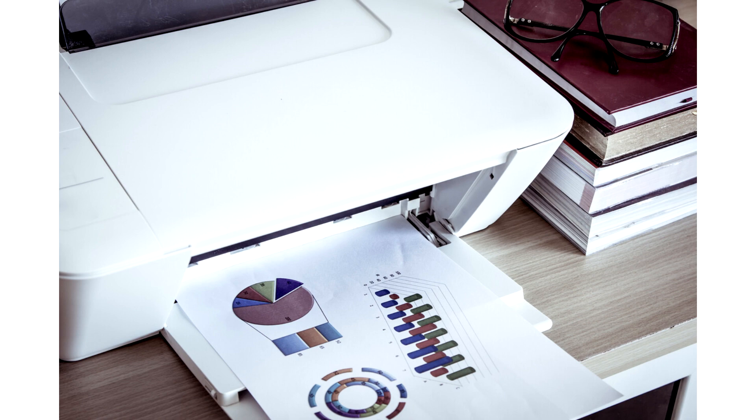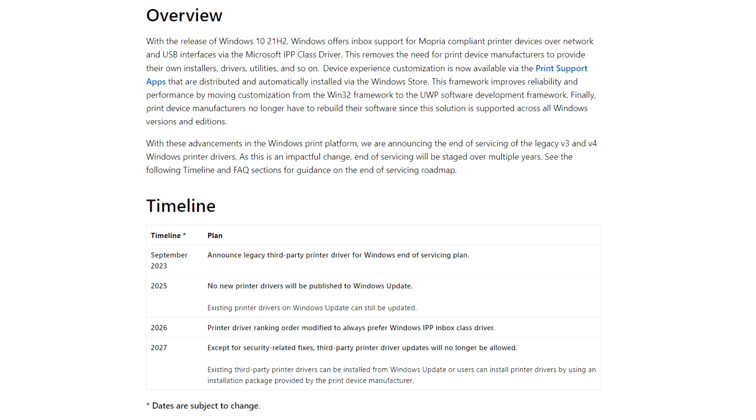This removes the need for print device manufacturers to provide their own installers, drivers, utilities, and so on. Device experience customization is now available via print support apps that are distributed and automatically installed via the Windows Store.